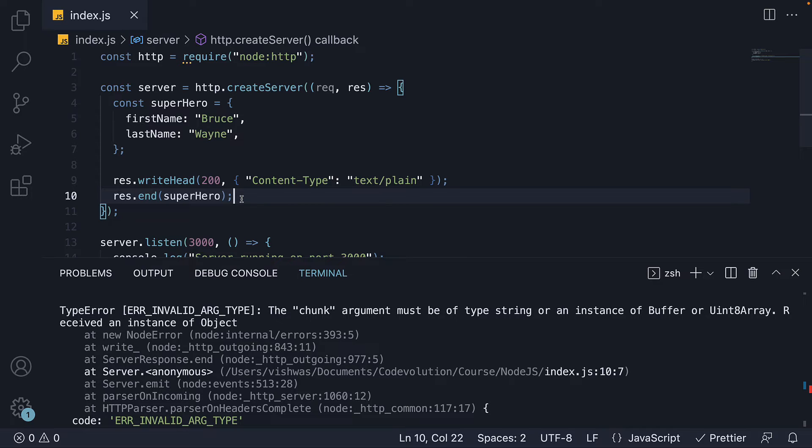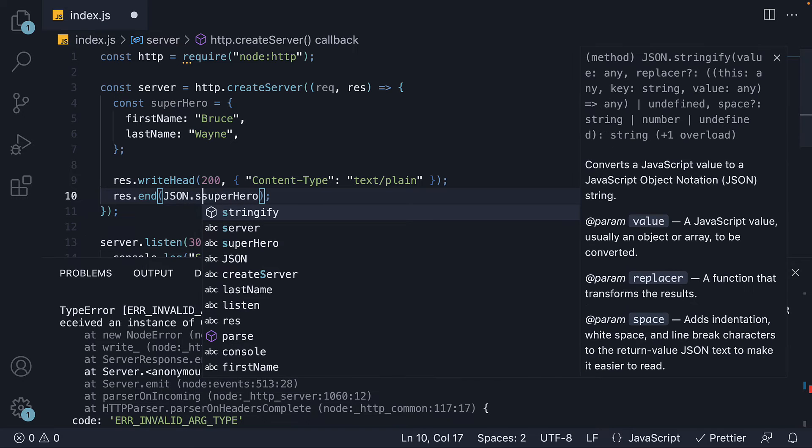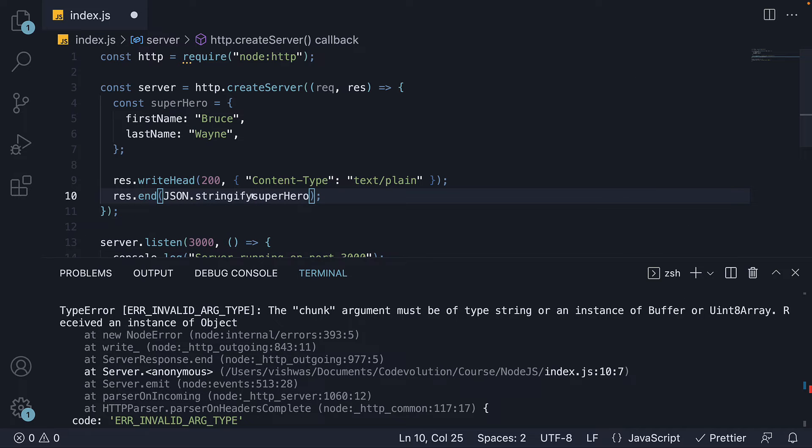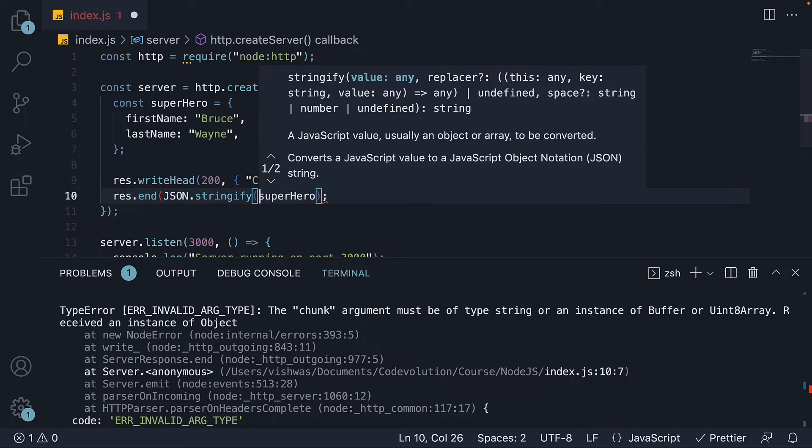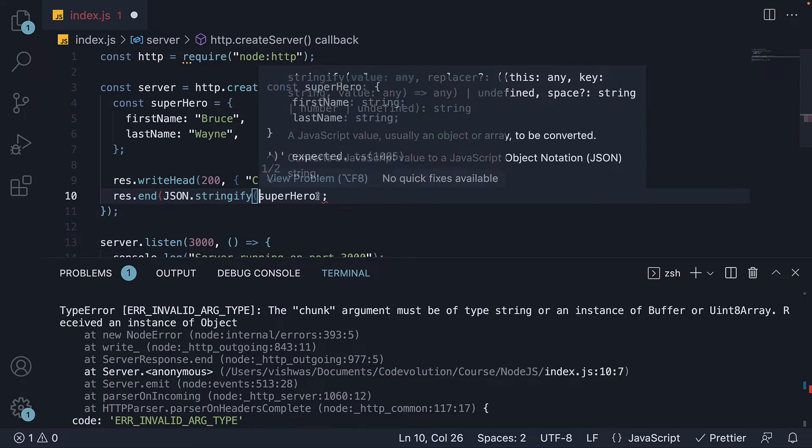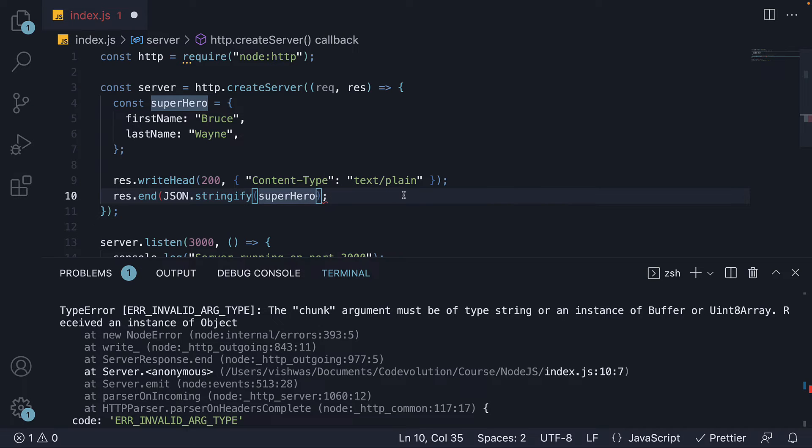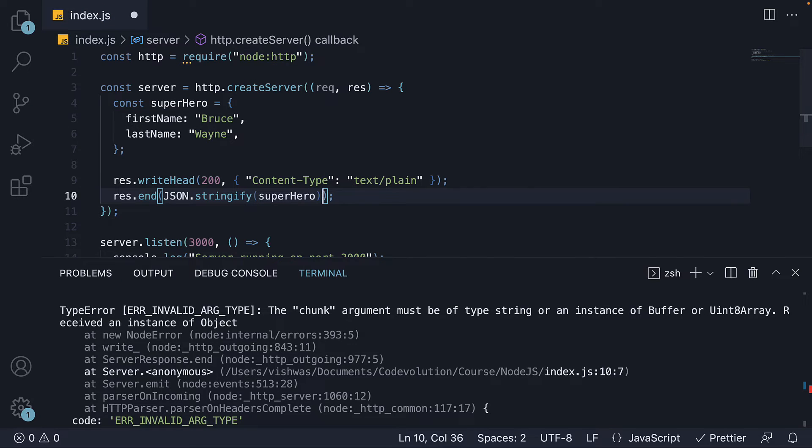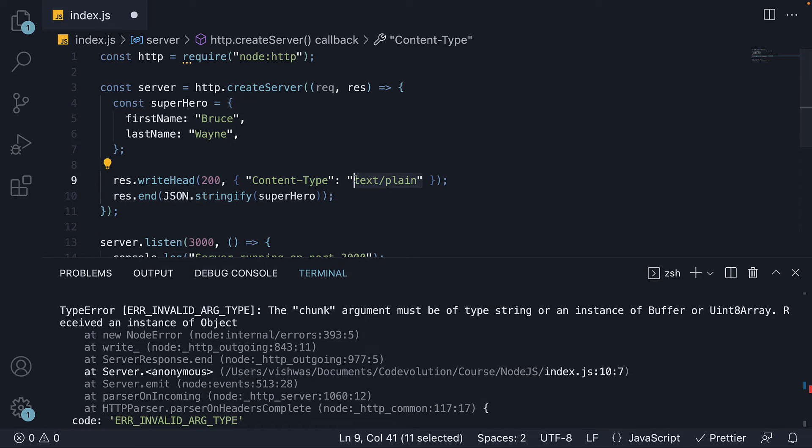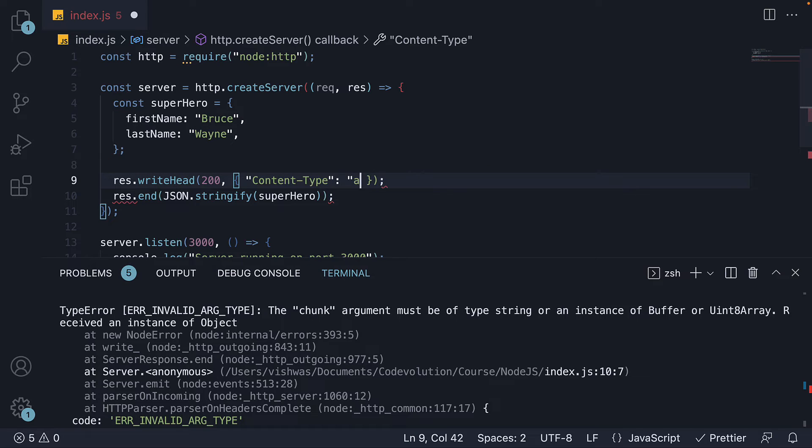All we have to do is invoke the built-in method JSON.stringify and pass in Superhero as an argument. We do however have to specify to the browser the content type is JSON. So on line 9, content-type colon application slash JSON.